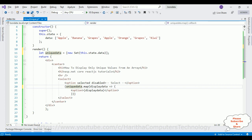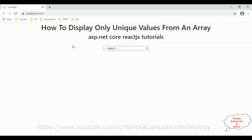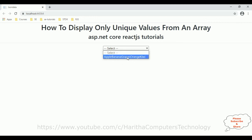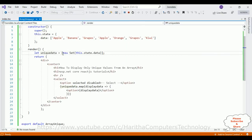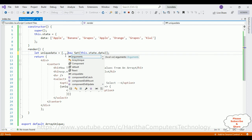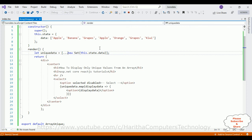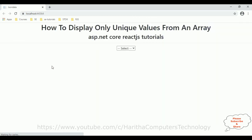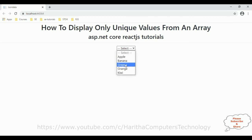Save this file and run the application. Here we got the new output after adding the Set method. Notice when I open the select element, it is displaying only unique values but the objects are concatenated. So to separate the objects I am using the spread operator — three dots. These three dots will separate the objects. Now let's reload the browser and here we got the final output — it is displaying only the unique fruit names from the array.